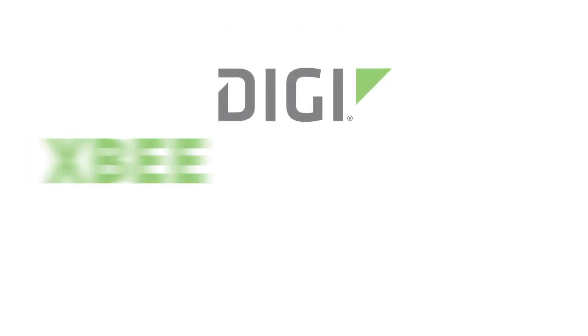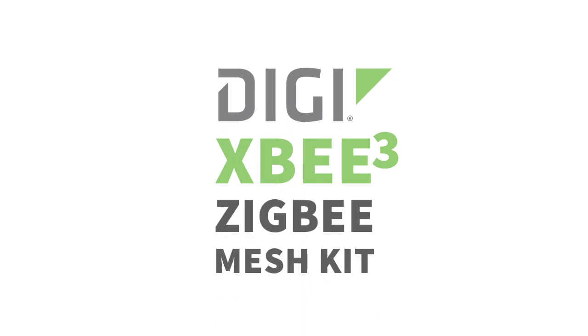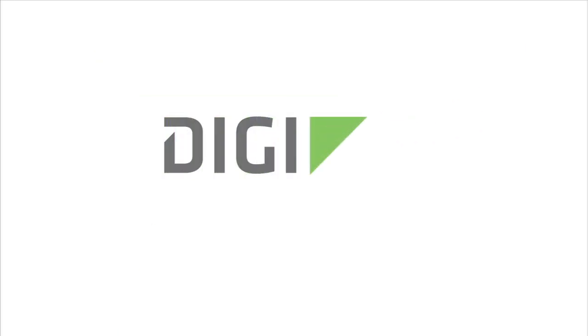The Digi XB3 Zigbee Mesh Kit, it makes network development as easy as 123.